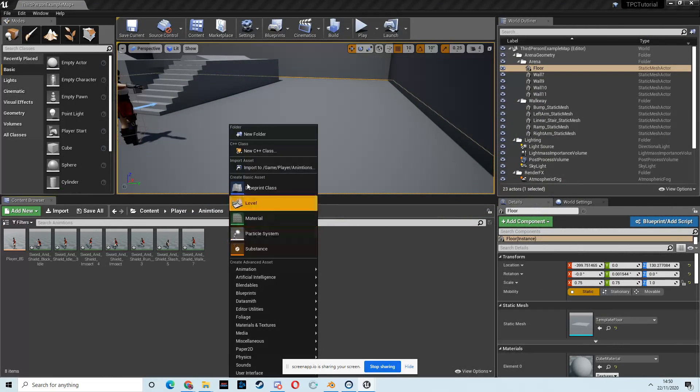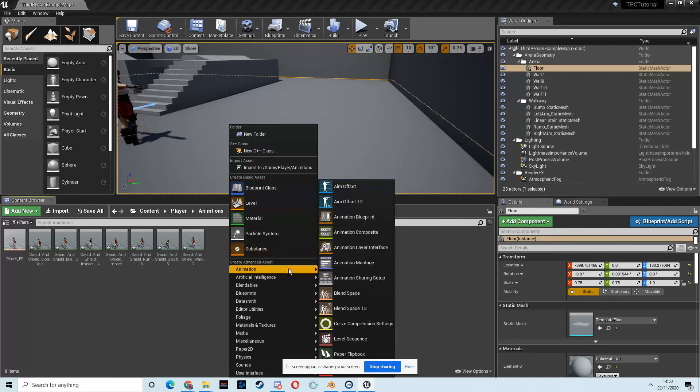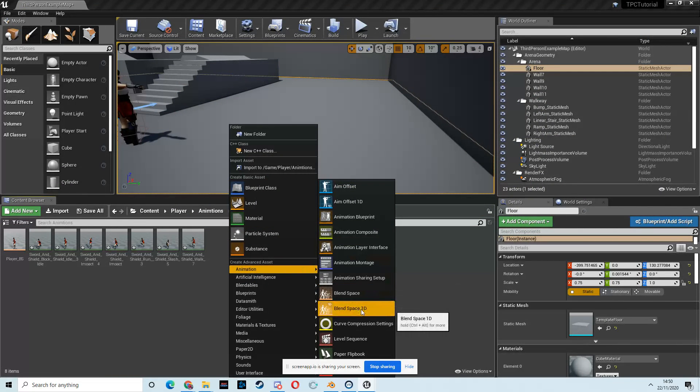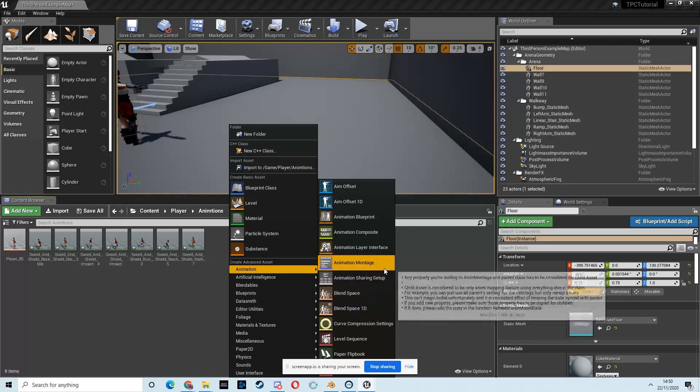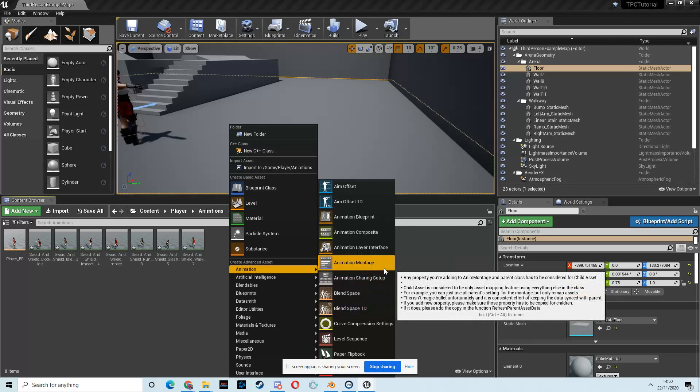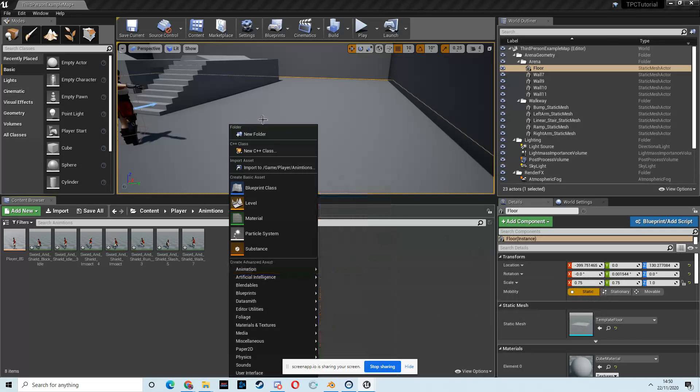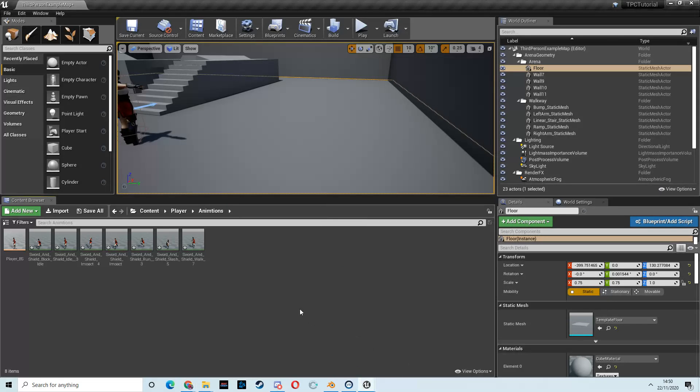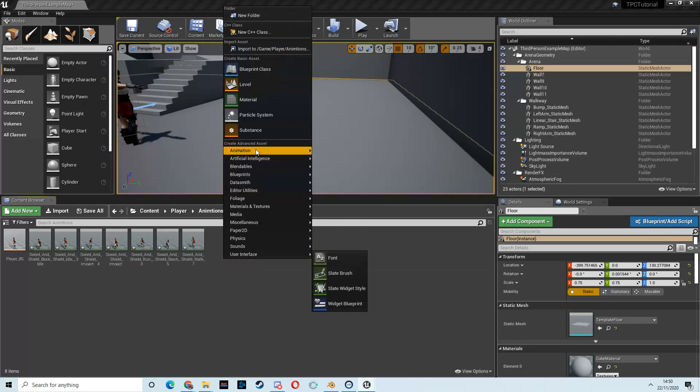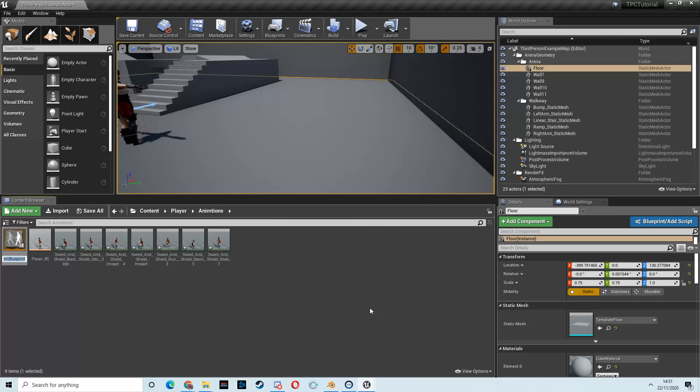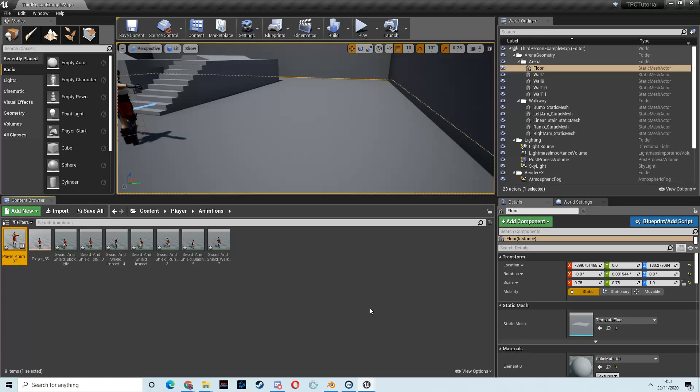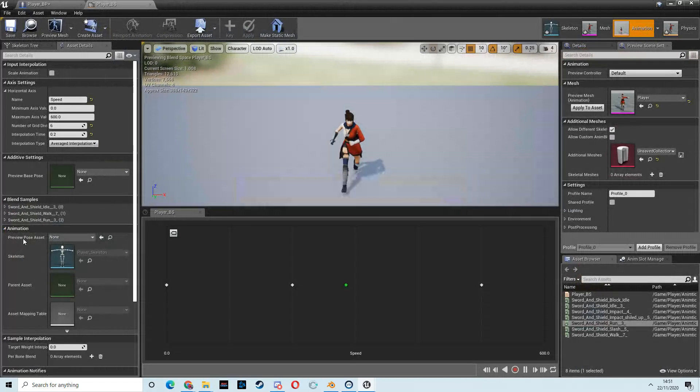So we'll save that, but leave it open just in case we need to come back. And then we'll come back to our animation folder and then create an animation blueprint. So come to animation, and then we want an animation blueprint. Animation blueprint. Player skeleton again. Hit OK. And we want this to be called player_anim_BP. All right. Double-click to open that.